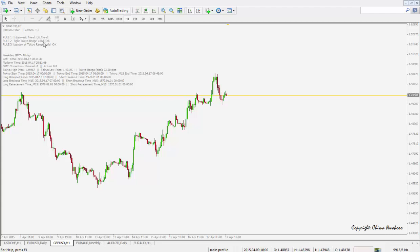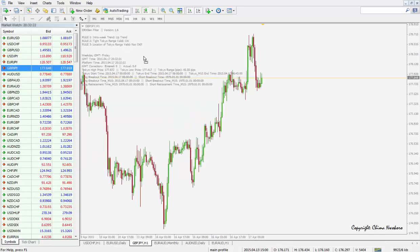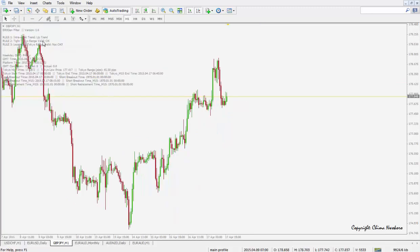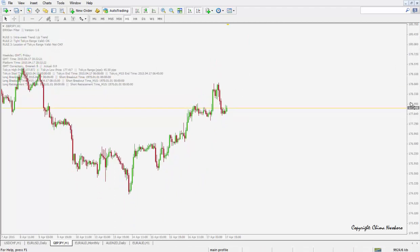Up there it's telling me there's an uptrend on this pair. So even without seeing the LOB images, it's telling me there's an uptrend and a tight Tokyo range. Location of Tokyo range is valid. If we look at other pairs, it still shows uptrend — that's okay. And that's not okay, so the location of the Tokyo range wasn't valid as an example.